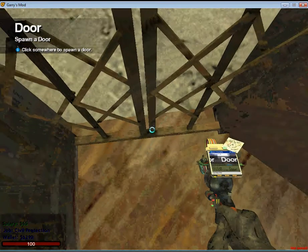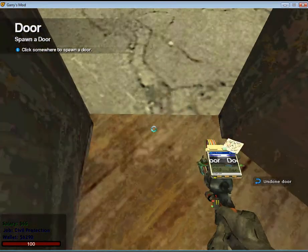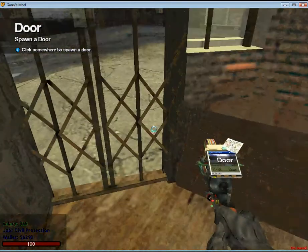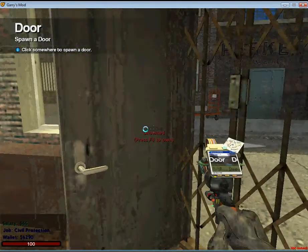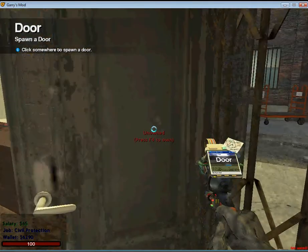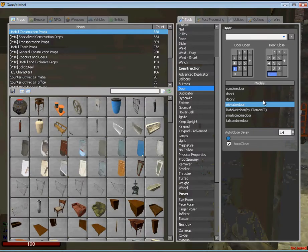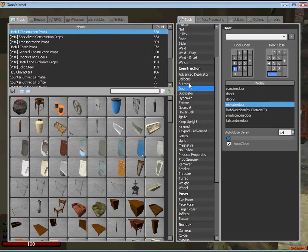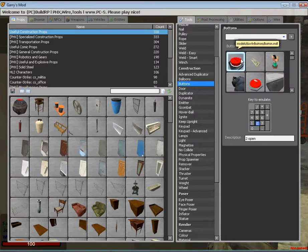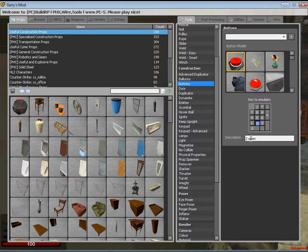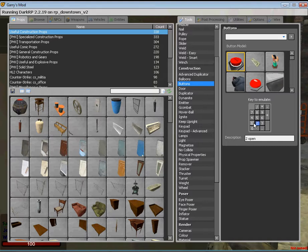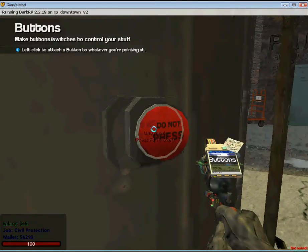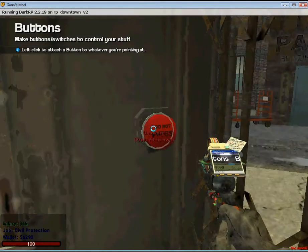Now I am going to make the button that will open my door. This is also very easy. Just click on buttons, choose the model. I'm going to choose this. You can change the description to open, so I know it's the button to open the door. And key to emulate is the button you chose to open the door when you made the door, which mine was one. I'm going to place the button right here on the doors, very easy access.